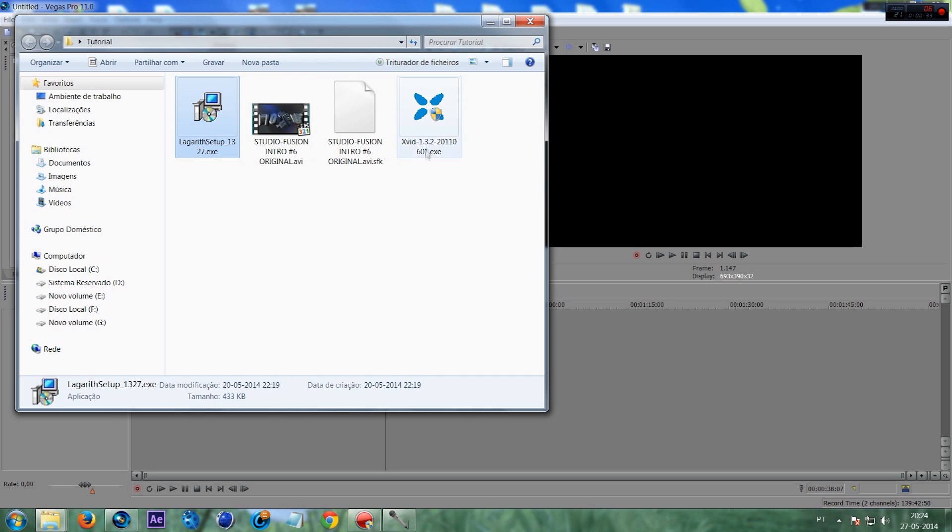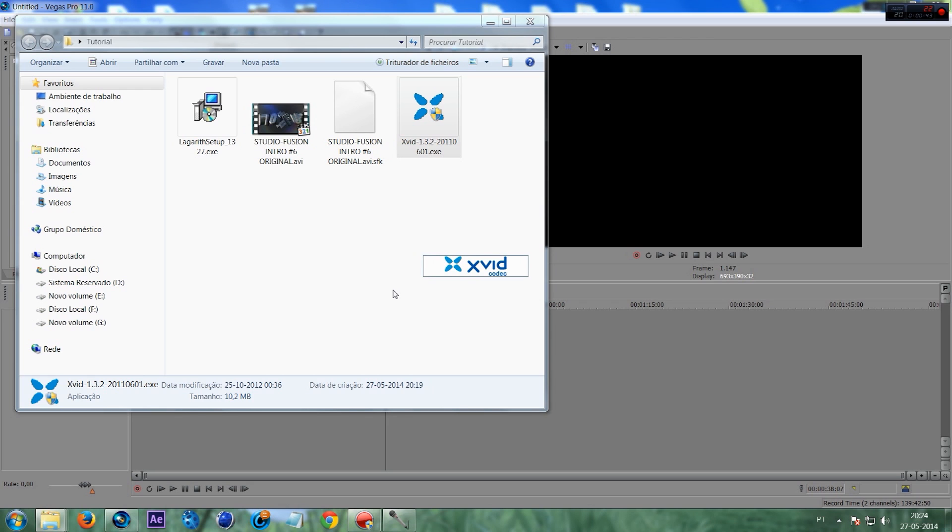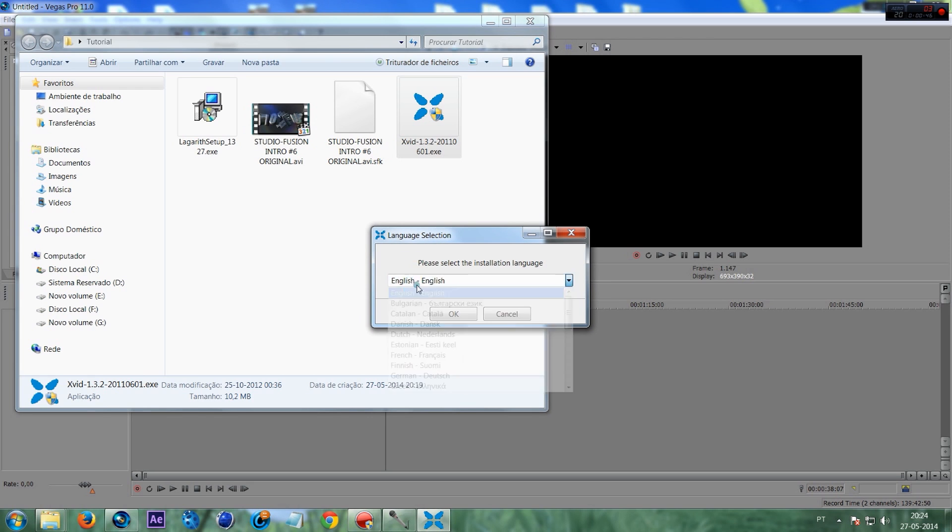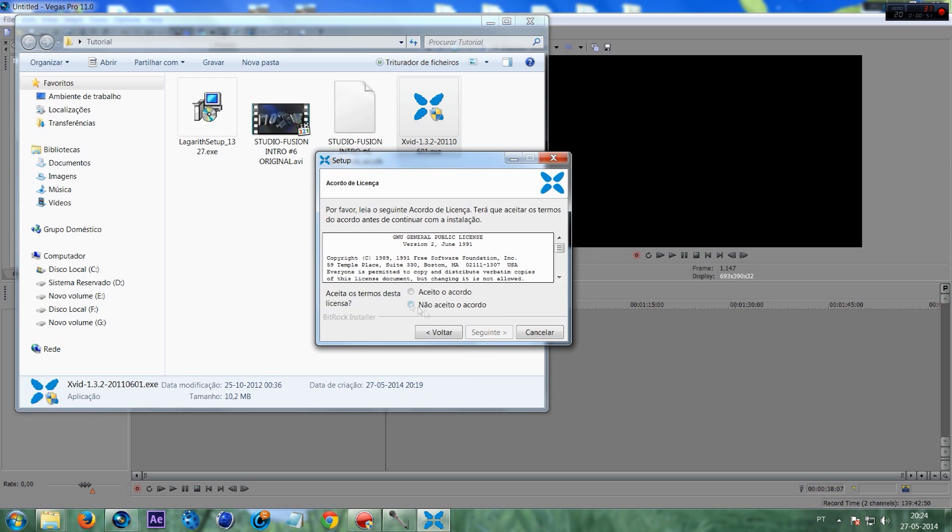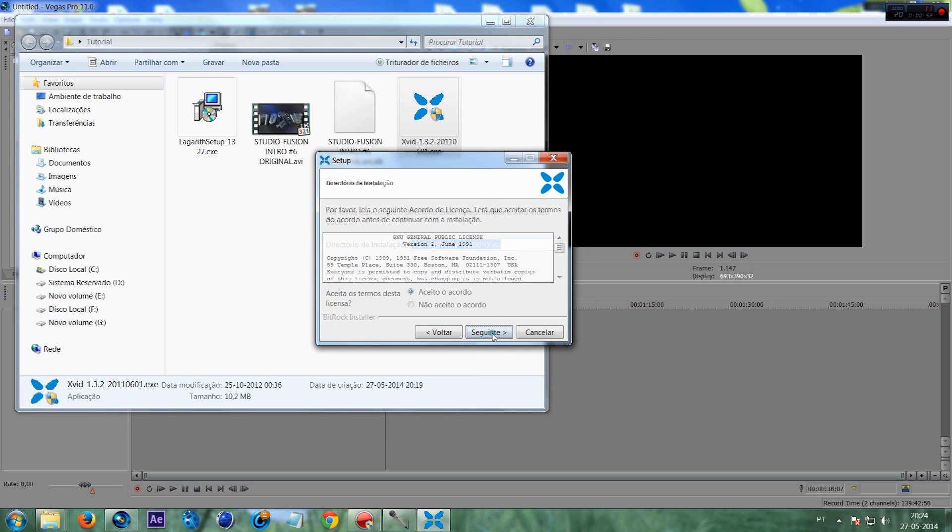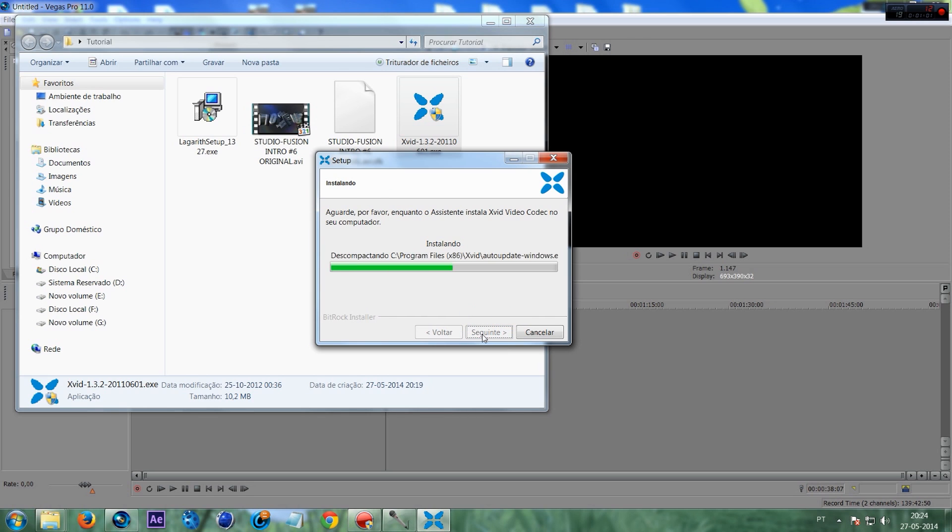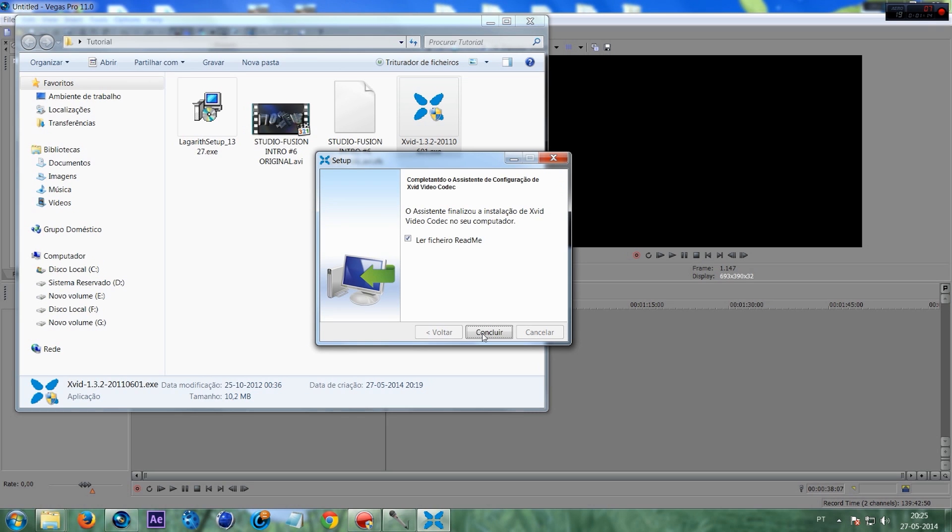Lagadith and Exvid. I'm going to install first Exvid. Choose your language, press Next. Okay, so finished.